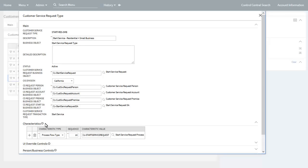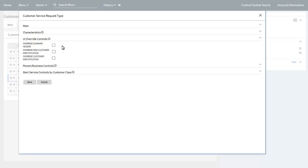The characteristics section is used to define characteristics by type and value to be associated with this customer service request type. The UI override control section allows you to completely override certain UI sections on process flows for start service requests with customer replacement UI sections. The UI sections that can be overridden include the summary header section located on panels, and both the new customer identification and customer identification UI sections on the customer identification panel.